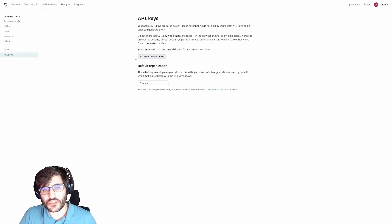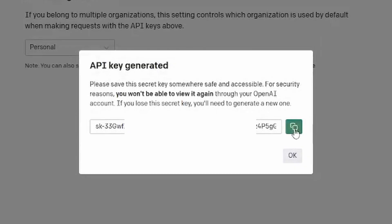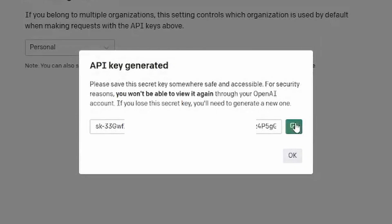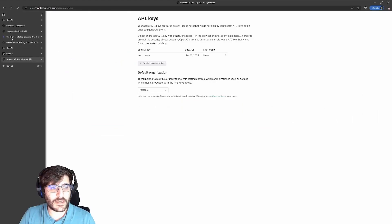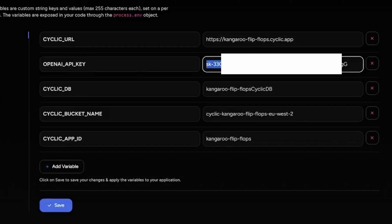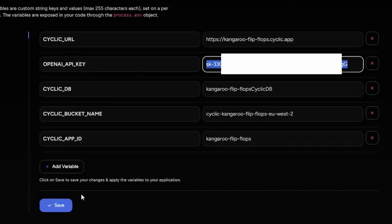So, you need to create a new secret key. And now, you click here to copy it. Now, let's get back to our cyclic, paste your key here, and click save.